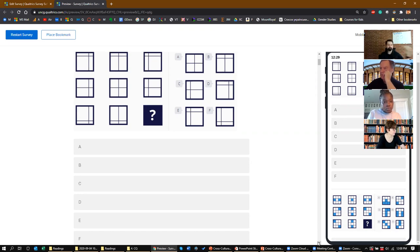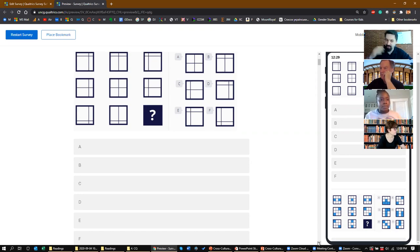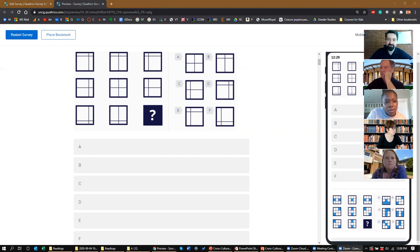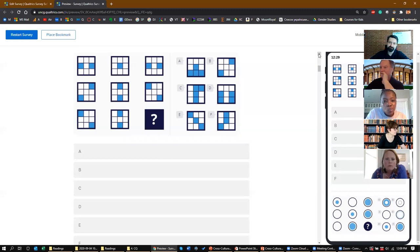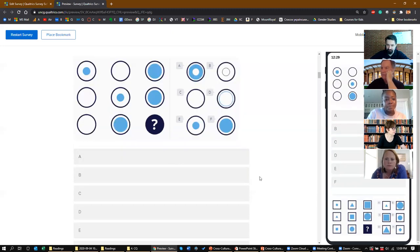Don't be shy — unmute your microphone and tell me what you think the answer is. It's not for a grade; it's just to give you a sense of what the tests look like. Someone says F — and yes, it is F, very good! How about this one? This is very easy, I'm sure you'll know the answer. It is B — you got it right again.